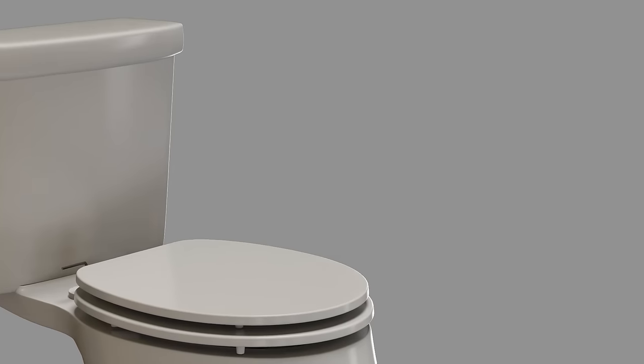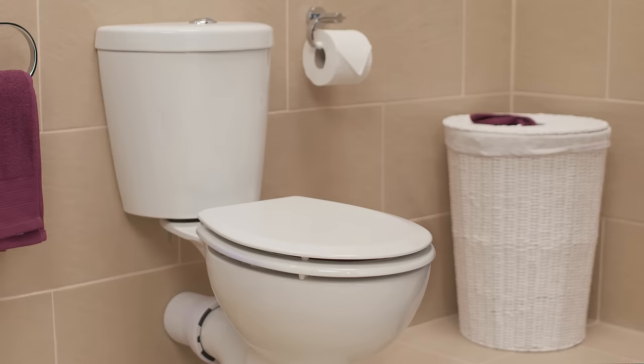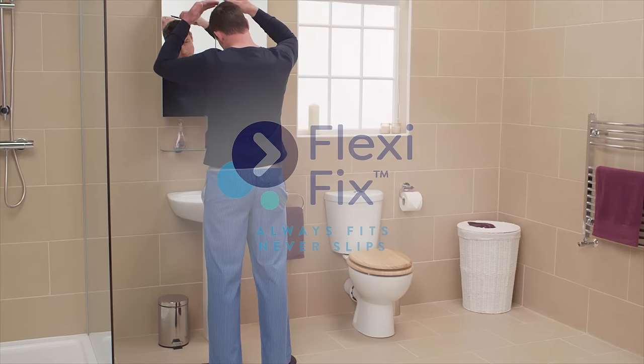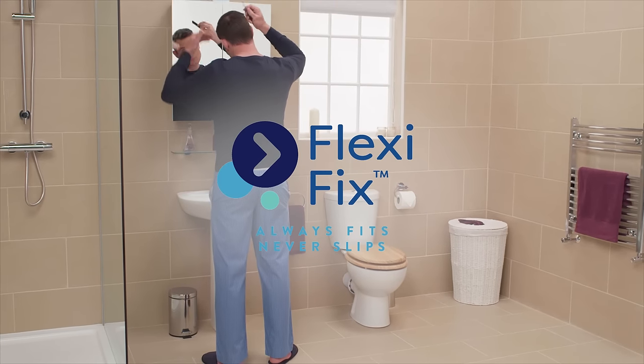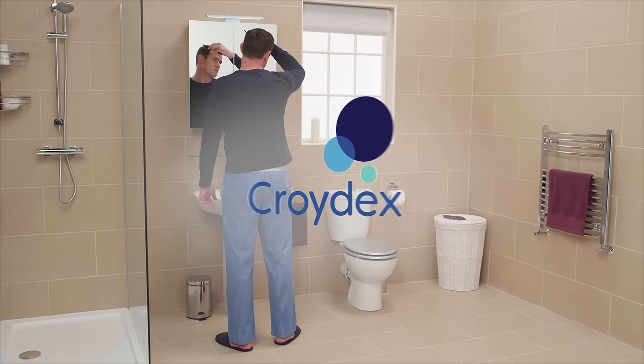For quick and easy installation and in a range of styles to suit your bathroom, choose CROIDEX FlexiFix toilet seats.